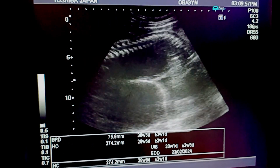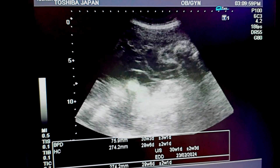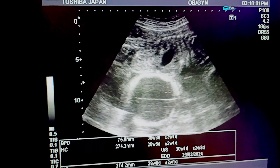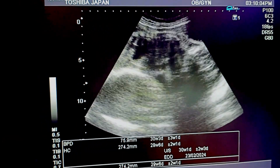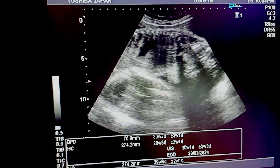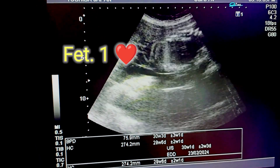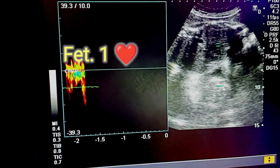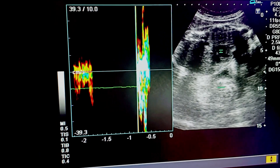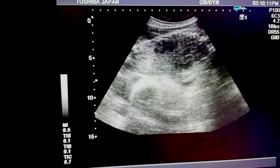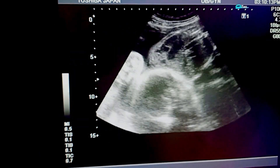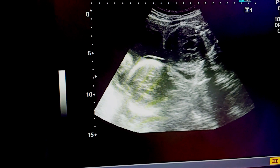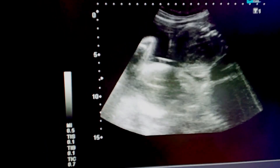Now we calculate the HC and BPD. Moving to the heart, you can see that the heartbeat is present in fetus one. The backbone of fetus one is normal. We would also like to calculate the abdominal circumference at the level of the gastric bubble.